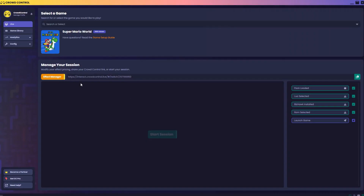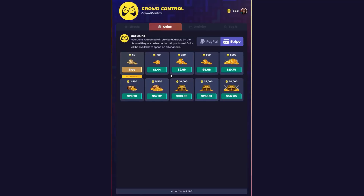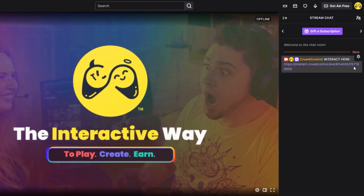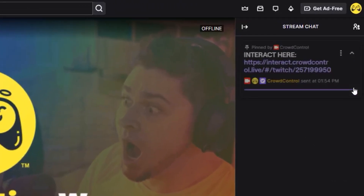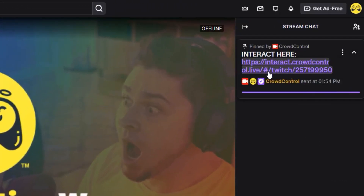All streamers do have an interaction link which allows your viewers to troll you anywhere you stream, and lets them grab Global Coins to use in any CrowdControl stream they please. I also would recommend pinning this to the top of your chat for easy access.